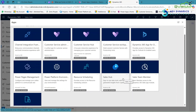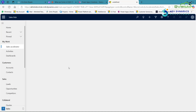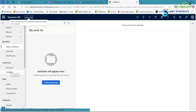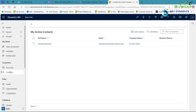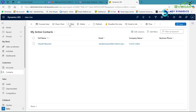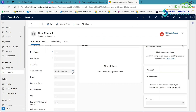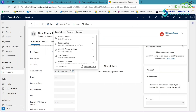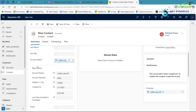Now open the Sales Hub app in D365. On the left-hand side, click on the Contact entity, then click on New. In the Account lookup, select an account — for example, I am selecting Coffee Lag. Now you can see the Quick View information of that account is displayed correctly.